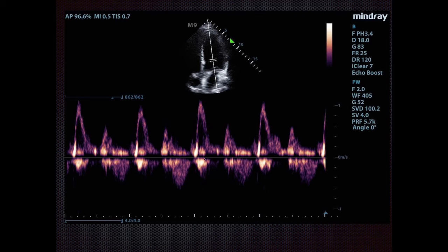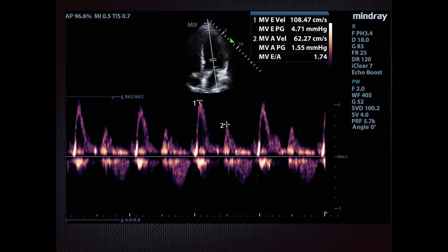The first peak in diastole is the E wave, and the second peak is the A wave. If we were to measure this out, the E velocity here is 108.5 cm per second, the A velocity here is 62.3 cm per second, and the E to A ratio is 1.74.